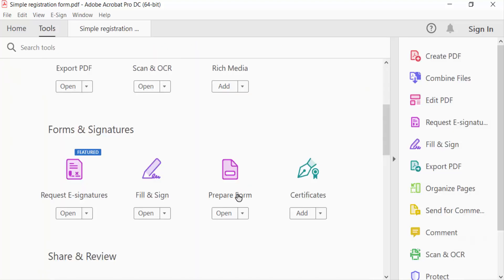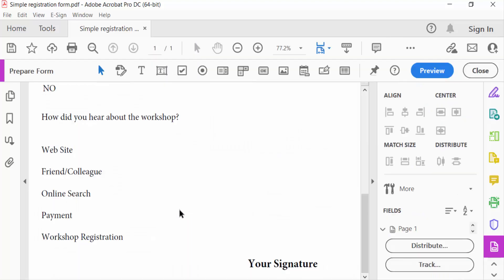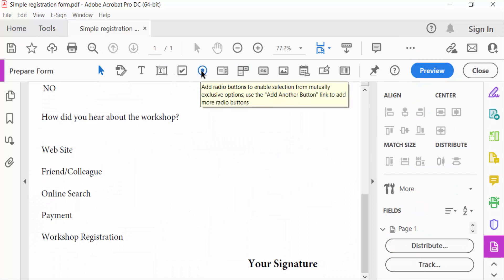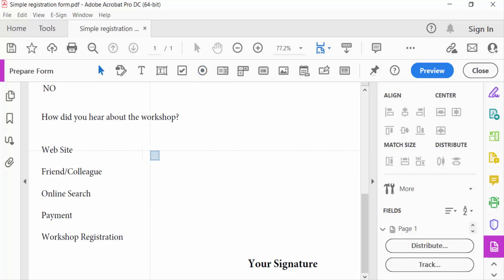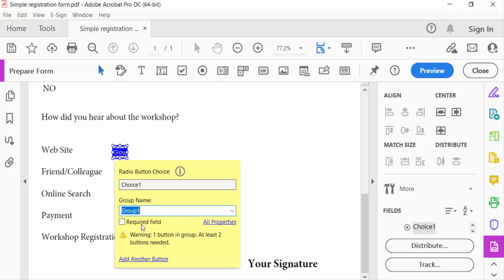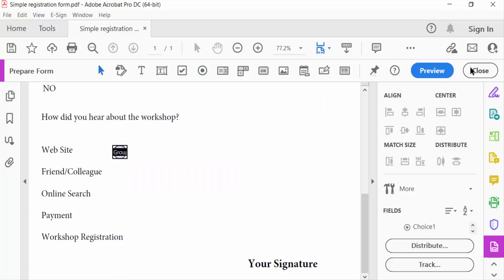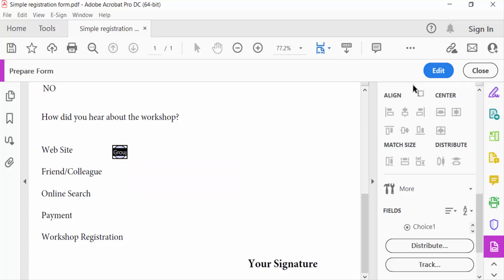Then select here Prepare Form and you have to see here Add Radio Button. I click on this and drag the mouse and set the radio button and go to Preview to see this. This is my radio button.